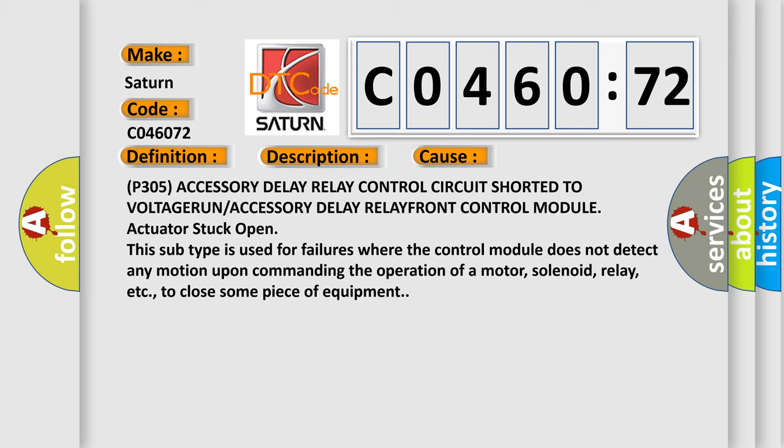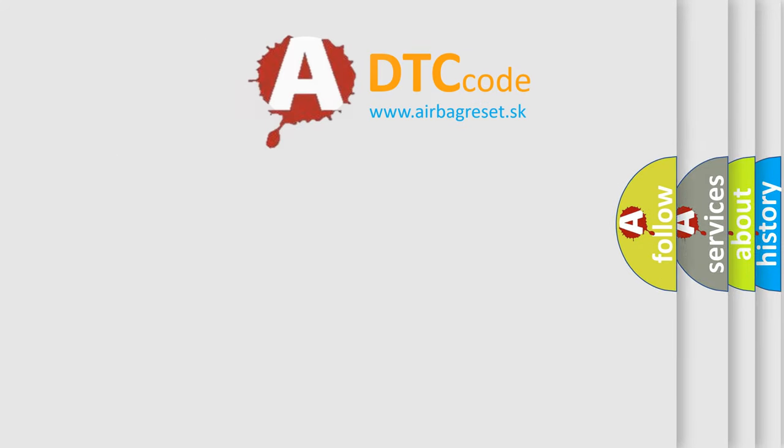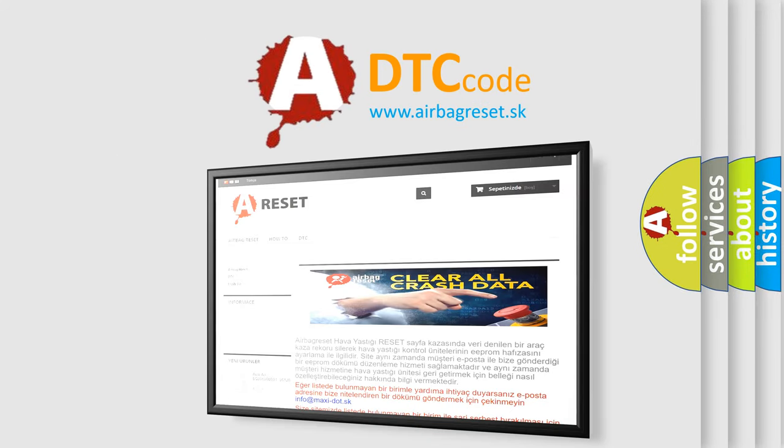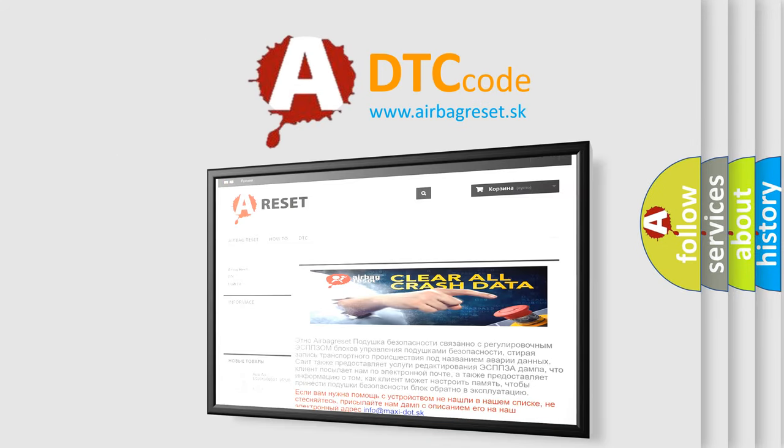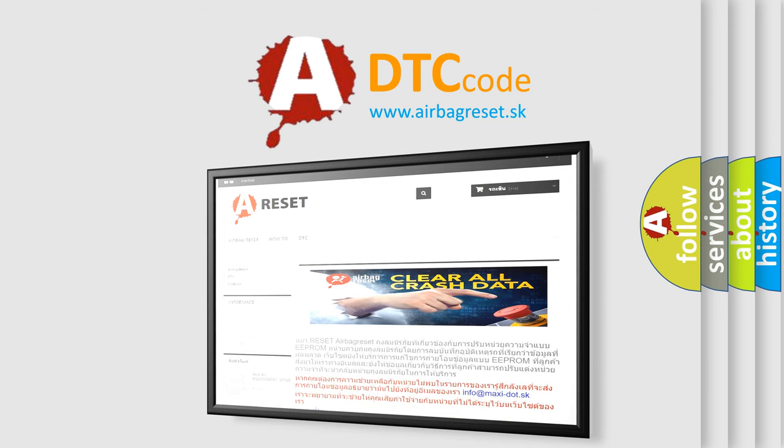The airbag reset website aims to provide information in 52 languages. Thank you for your attention and stay tuned for the next video.